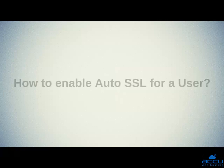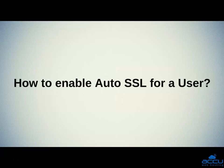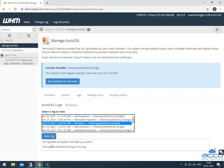Let's see the second part: How to enable auto SSL for a user. Go to the manage users tab and click on it.